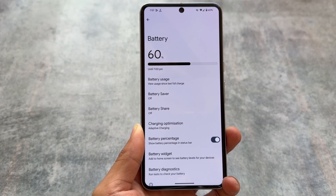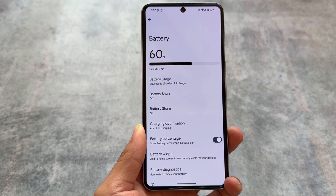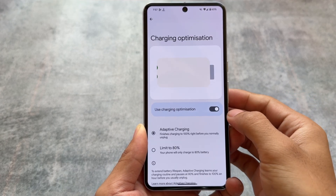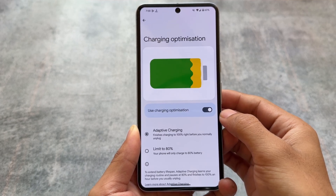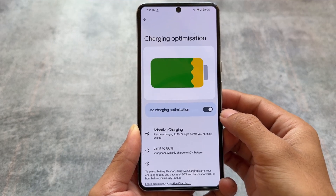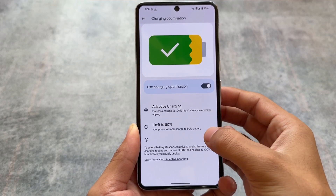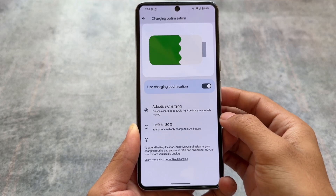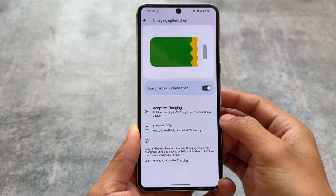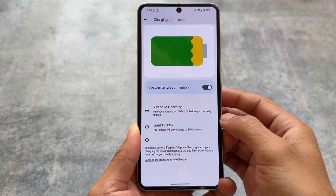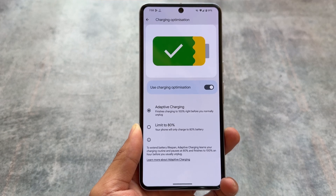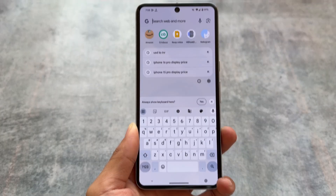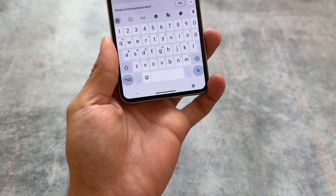One thing I found — which was already in the previous beta update — is the charging optimization feature. As far as I know, it is not available in the stable update. If you were using previous beta updates, this was already there, and it is present with Beta 3 as well.